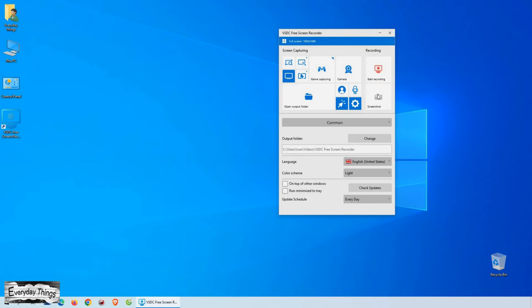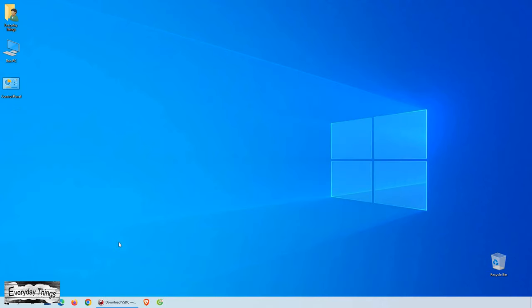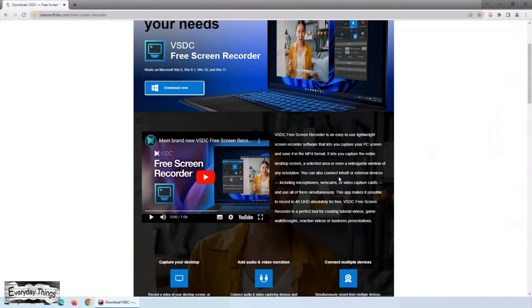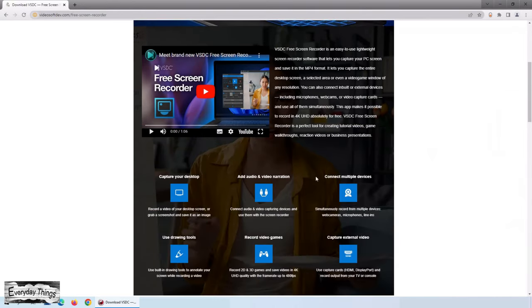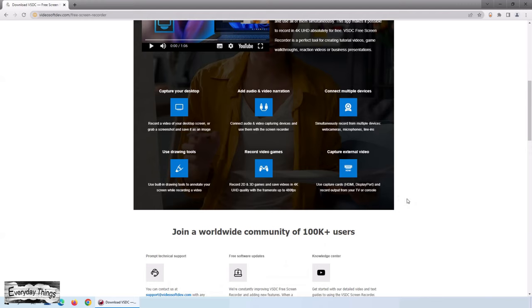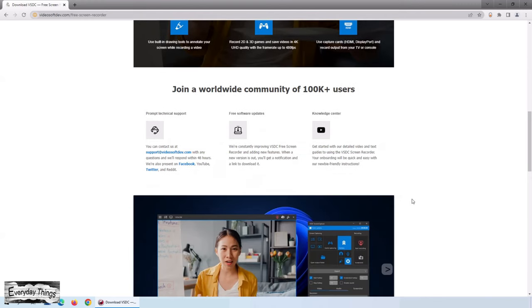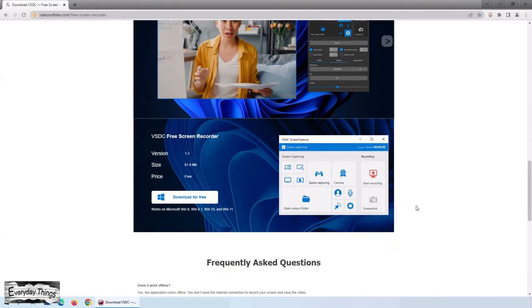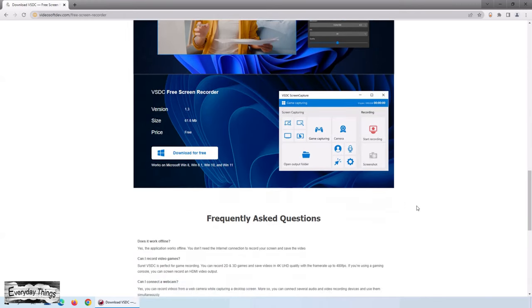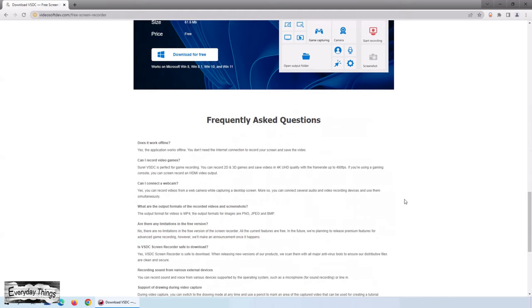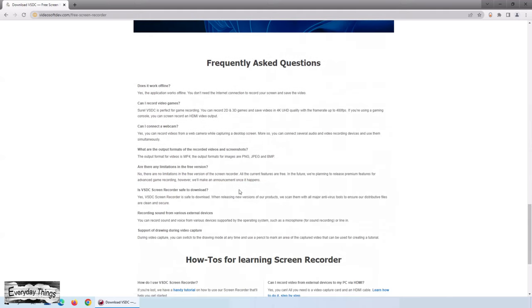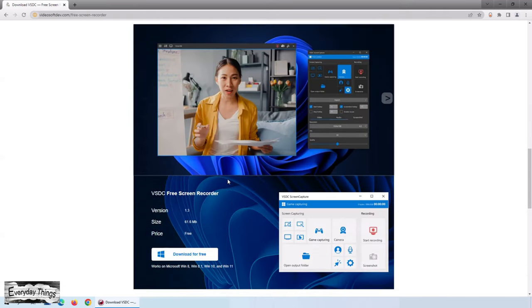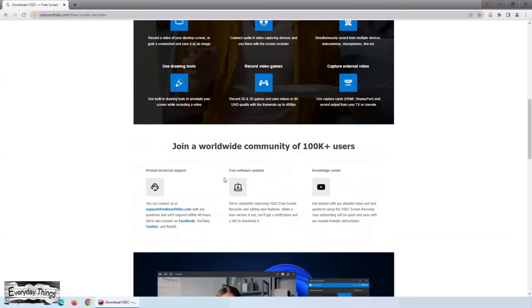To do this, we'll be using VSDC Free Screen Recorder, which is one of the best free screen recording software out there. It allows you to record in any resolution, making it the perfect tool for creating tutorial videos, game walkthroughs, reaction videos, or business presentations. So, let's get started.